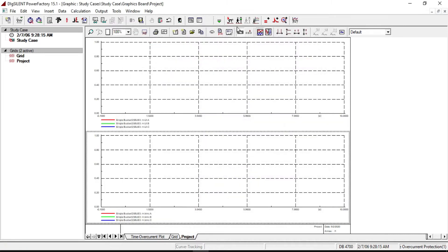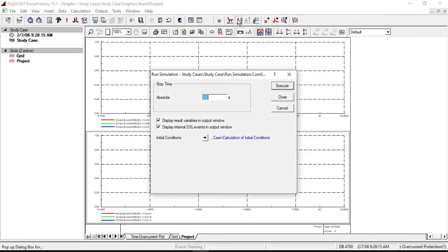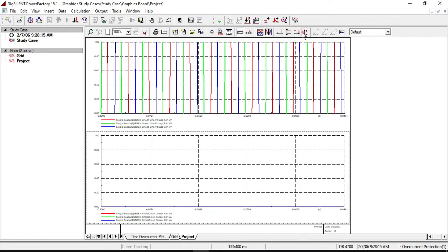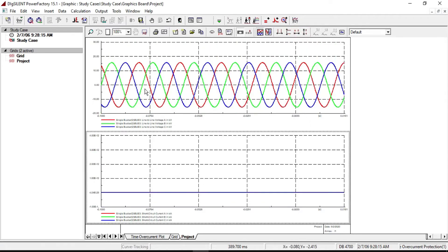Click on Start Simulation and run the simulation for 0.5 seconds. Then click on Automatic Autoscale. Now you can see the three-phase sinusoidal voltages for phase A, B, and C. But short circuit current is zero because there is no fault in our system.